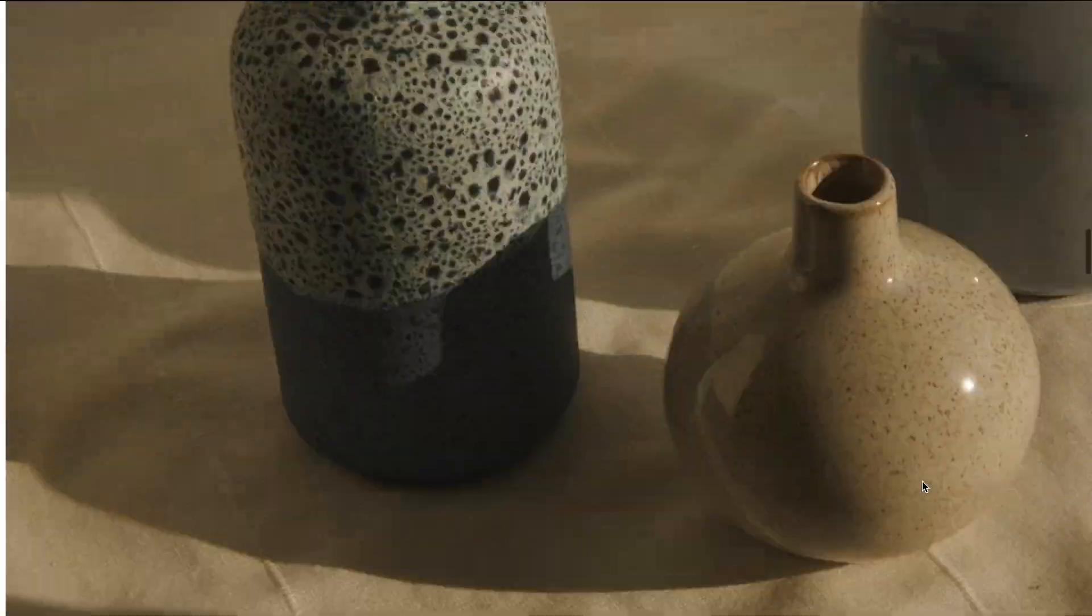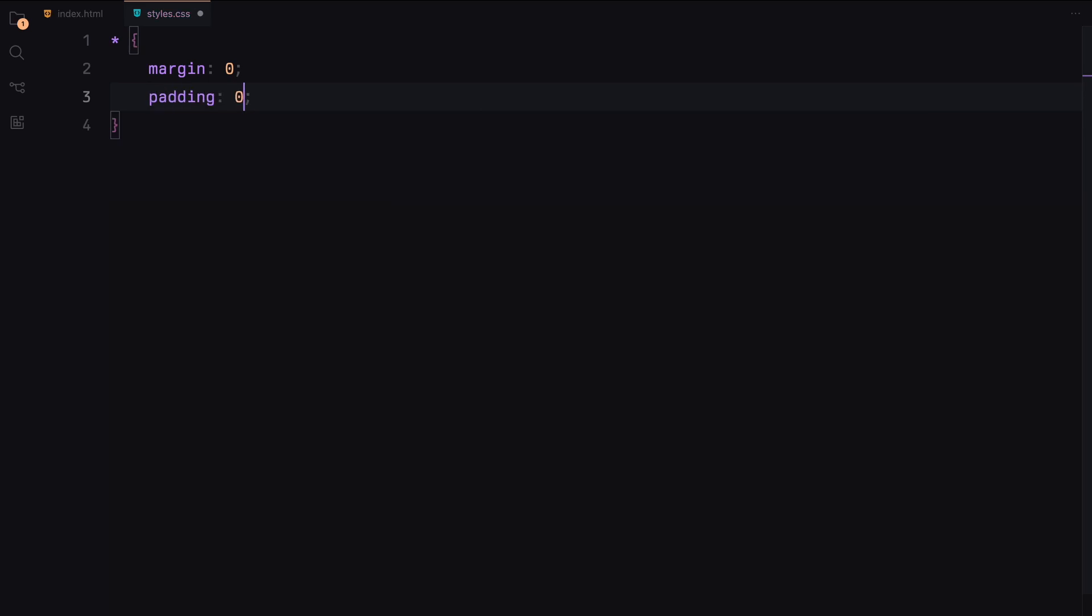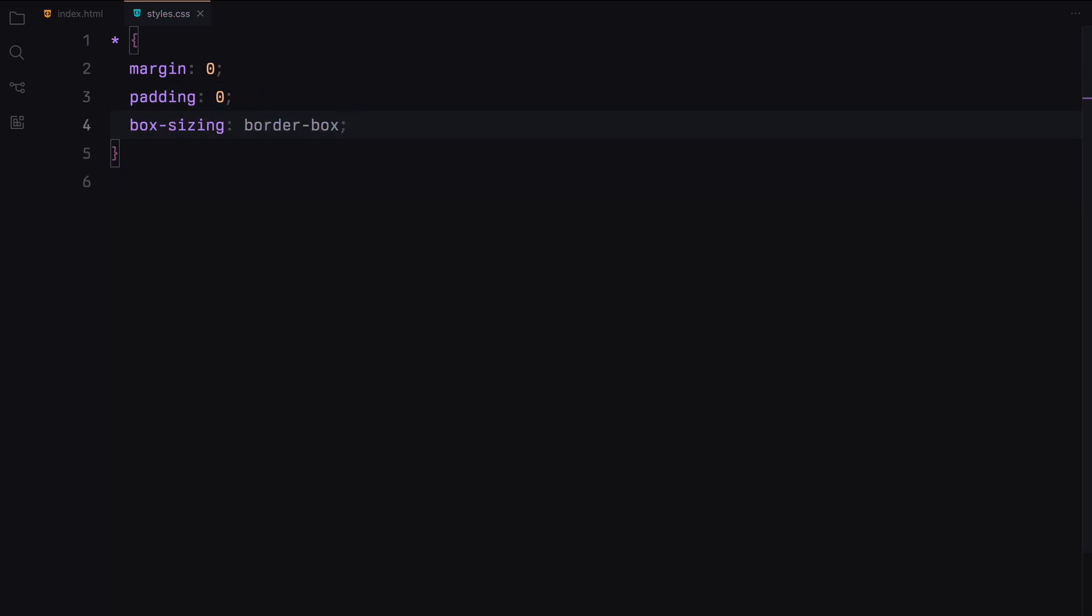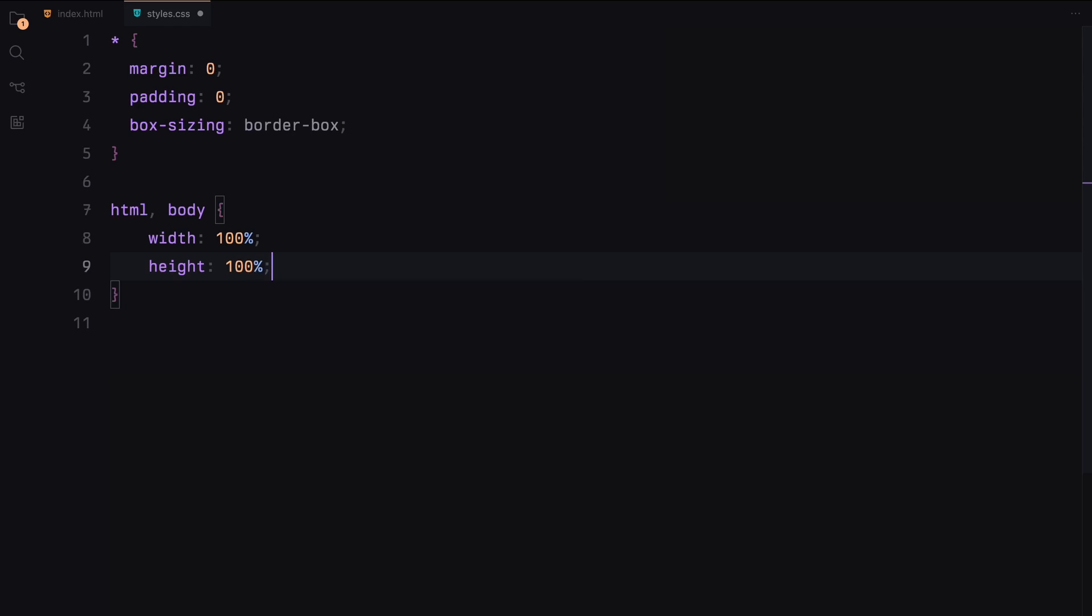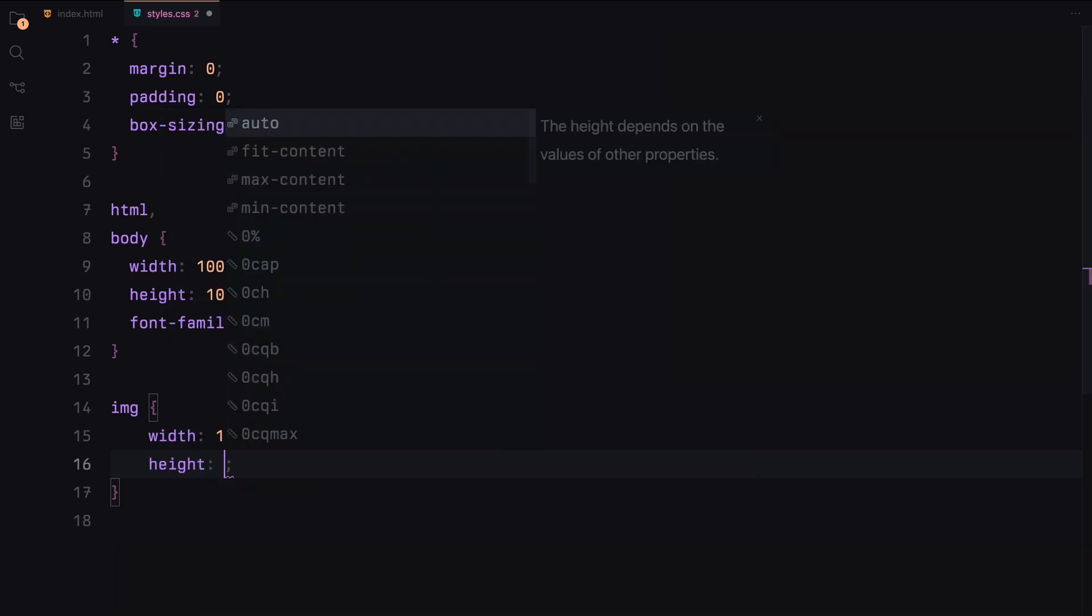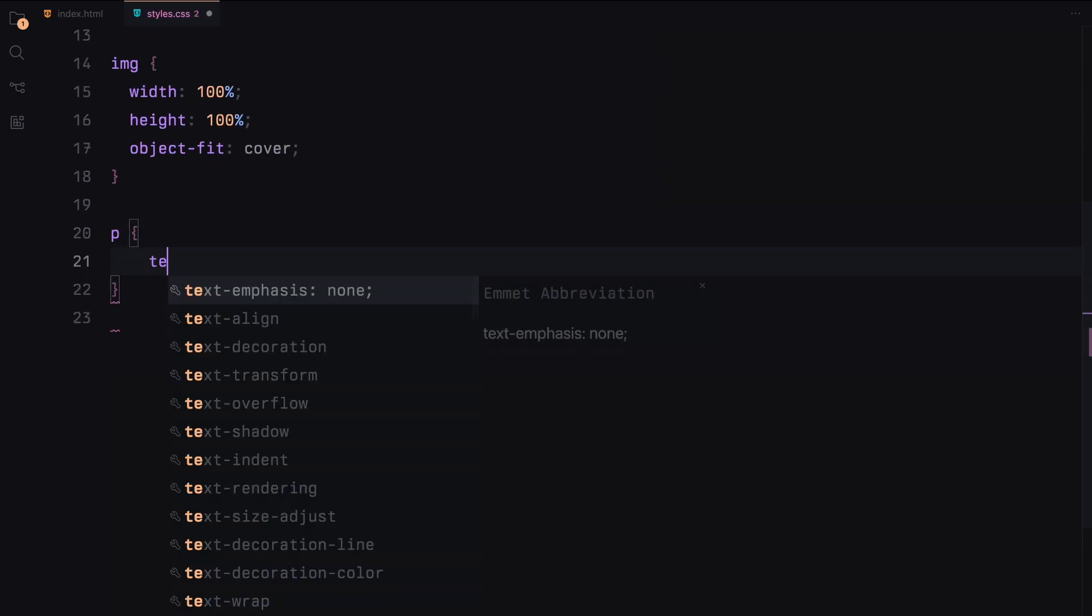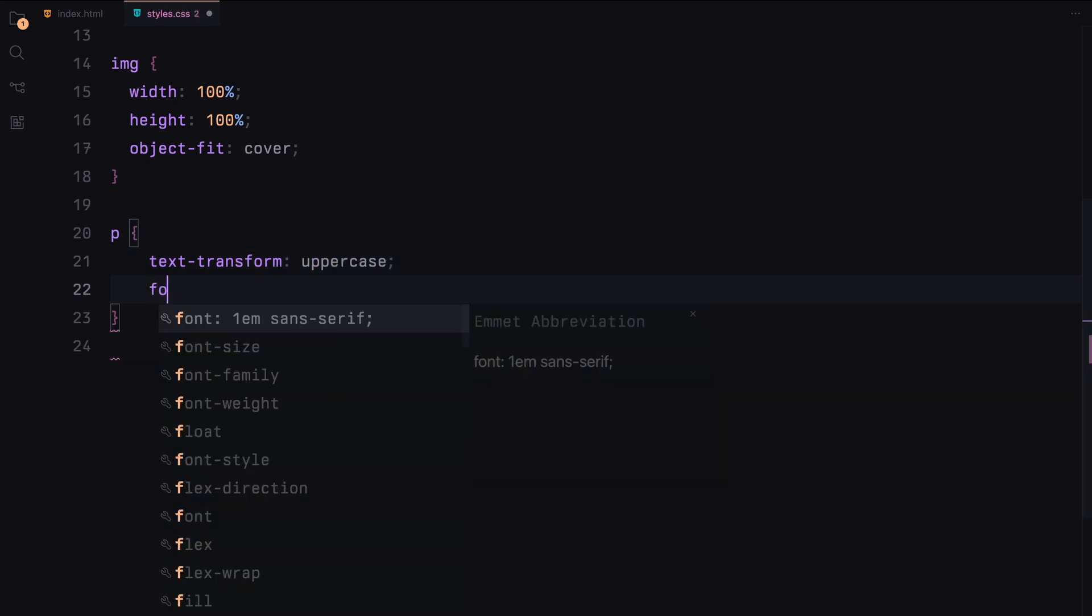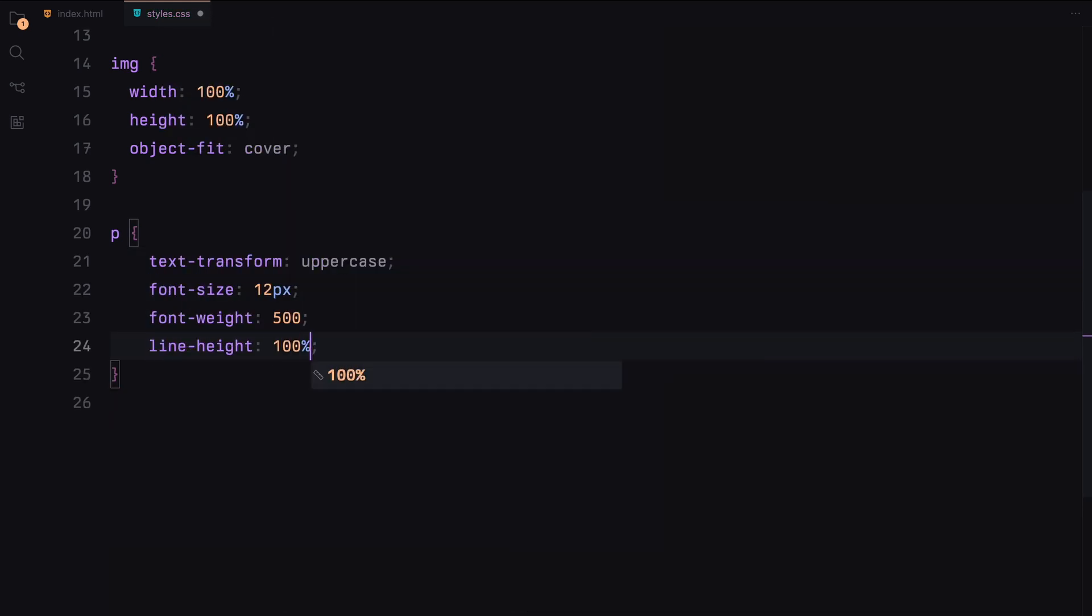Let's move on to the CSS. First, we'll set some global styles to reset margins and paddings and ensure all elements use border-box for box-sizing. We'll set the width and height to 100% for the HTML and body elements and specify our font family. For images, we'll set their width and height to 100% and use object-fit to cover the entire area. We'll style the paragraph elements to be uppercase with a font size of 12 pixels, a font weight of 500, and a line height of 100%.